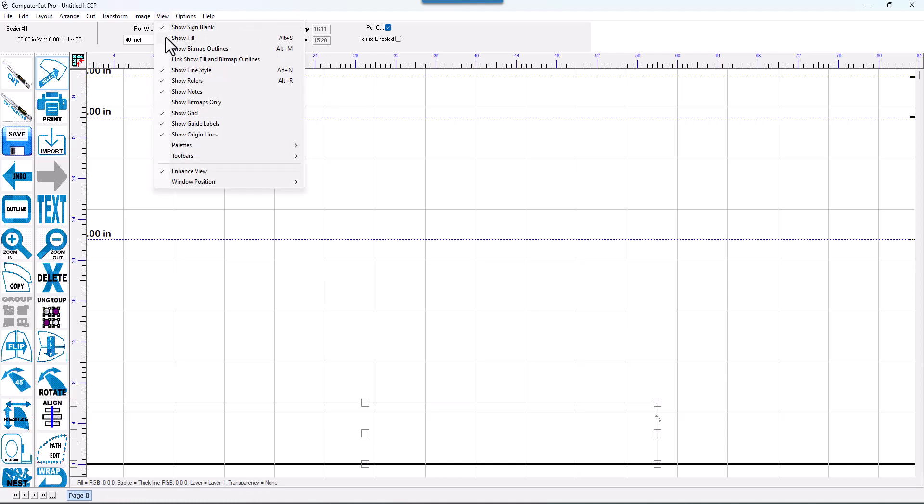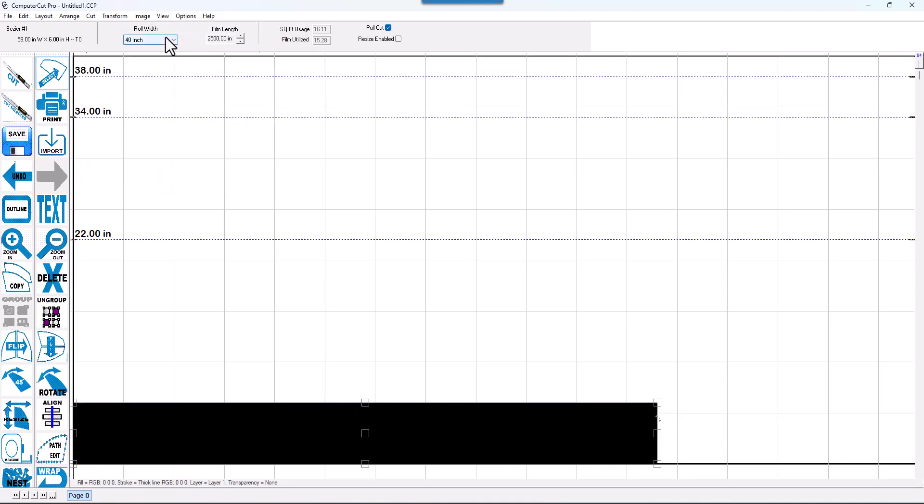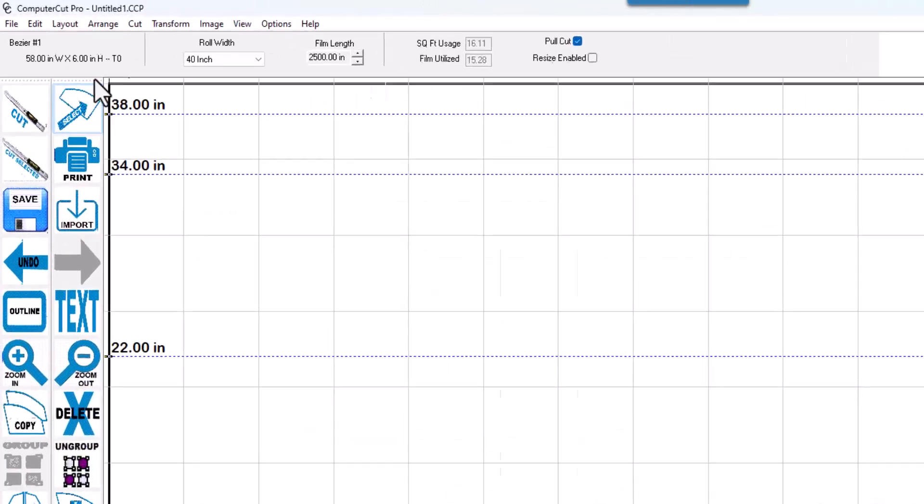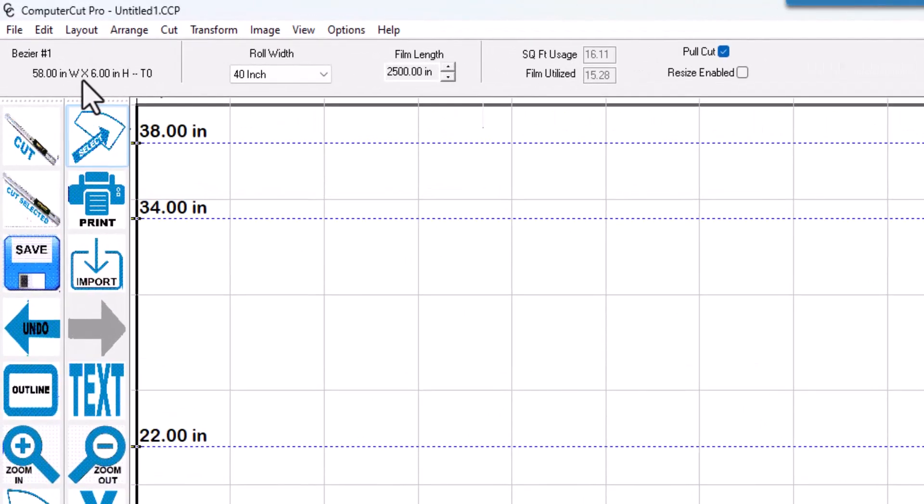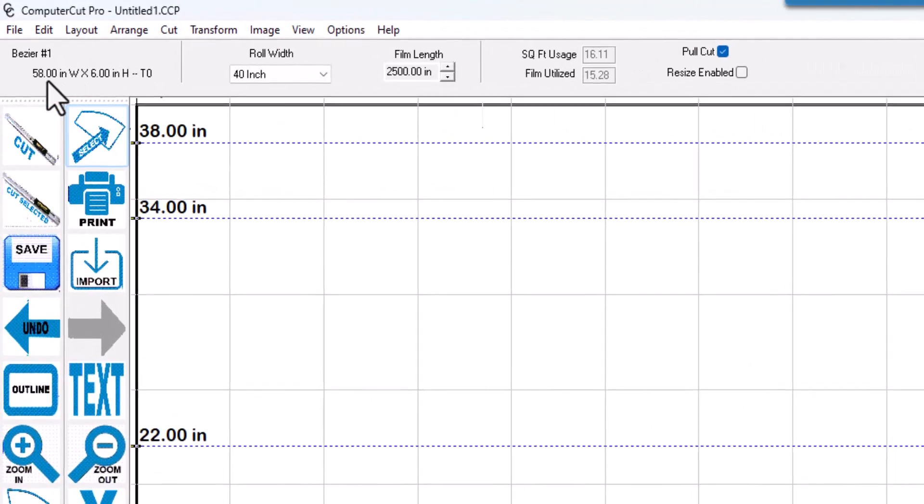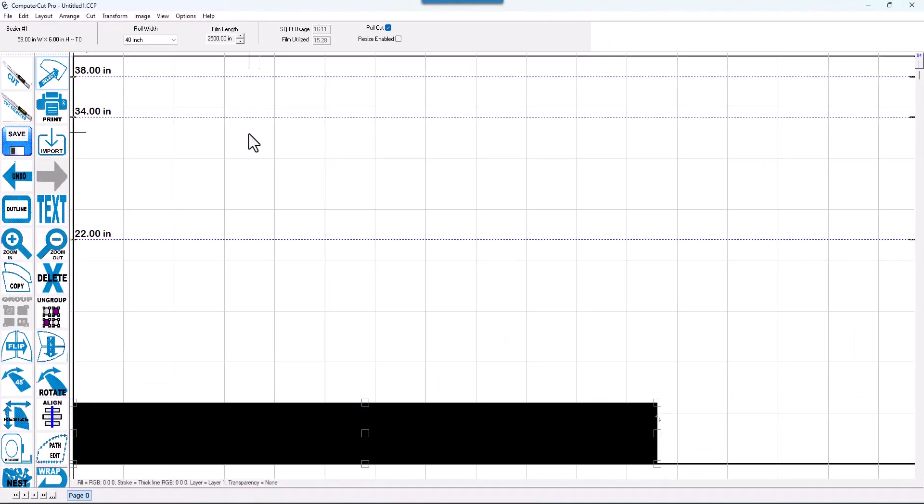And it pulls it into the cut window down at the bottom here. We'll change it to a full show fill. And as you can see up here, it's 6 inches by 58 inches. And then you simply hit the cut button and cut it, either draw it on paper or cut it out of film.